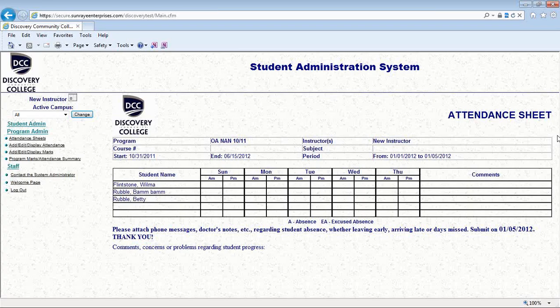Check with your campus manager about that. And as always, if you have any questions about working in SAS, contact me at registrar@jobready.ca. Thank you.